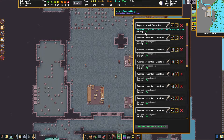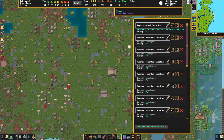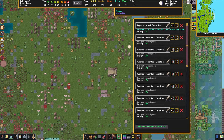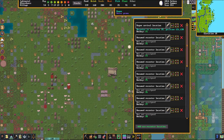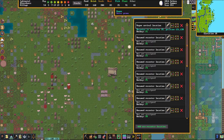By default there's always one hotkey assigned, which is F1. This takes you back to the location of your wagon's drop-off point where the fortress began. This is where your wagon was, so even if you deconstruct the wagon it'll still take you back to the location of where the wagon was.